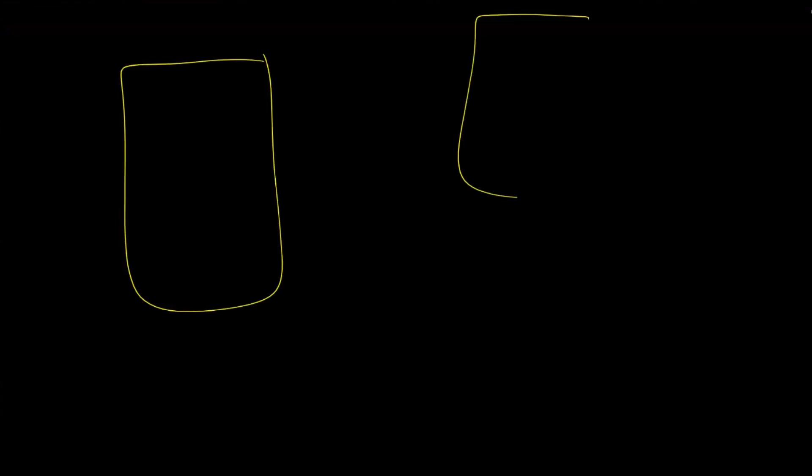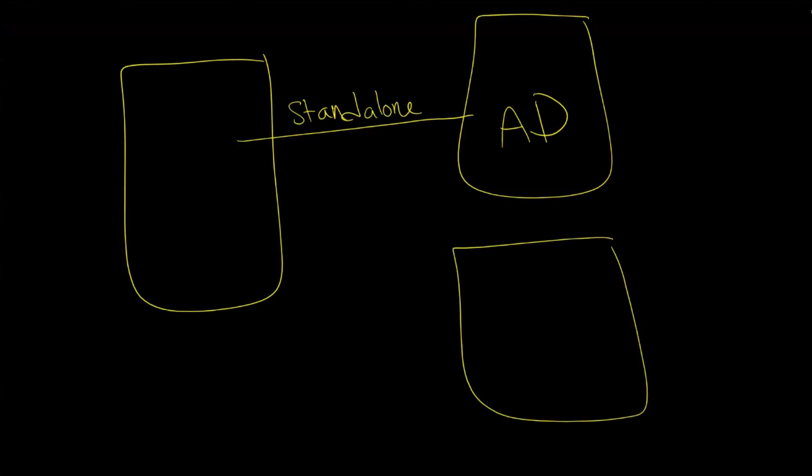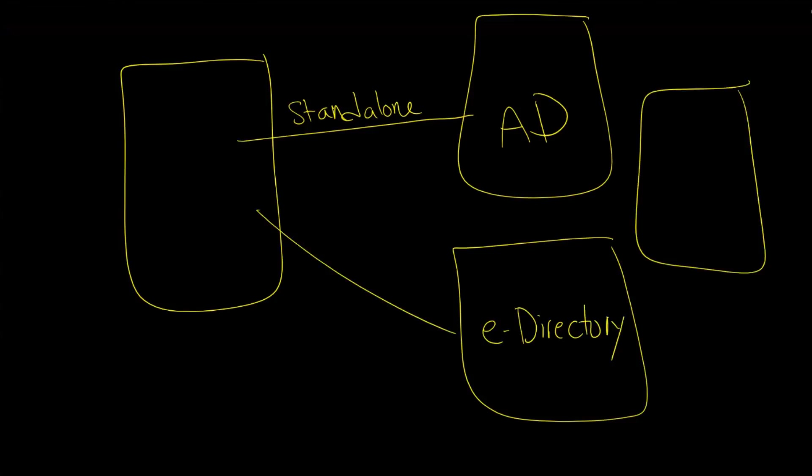In the early days of WebSphere Application Server, when you wanted to connect over to Active Directory, you would create something called a standalone connection. That was fine, but what happens if as time went on you wanted to also connect to maybe a legacy directory like e-Directory from Novell, or you have additional directories like maybe some custom directory or a DB2 directory?